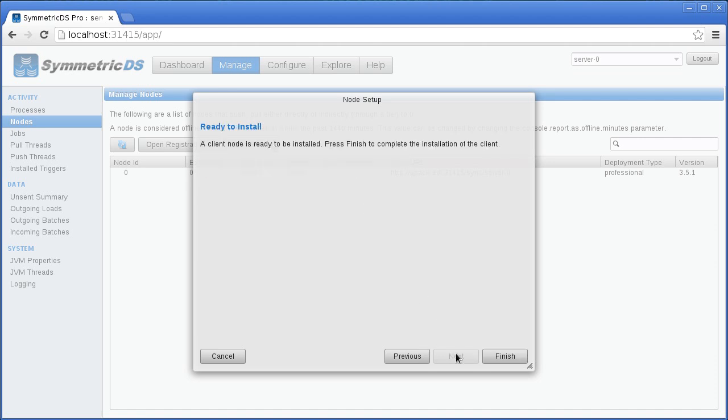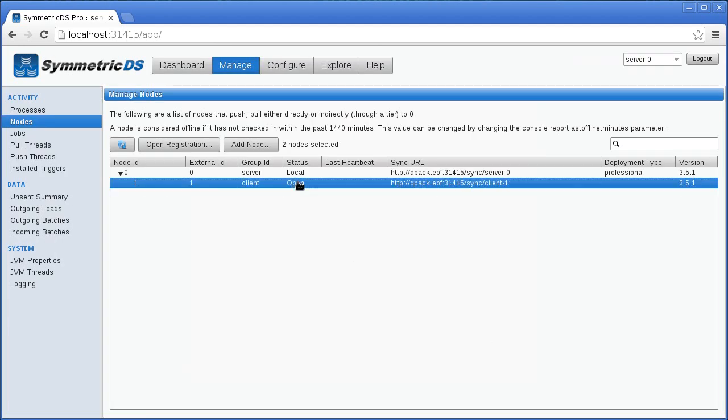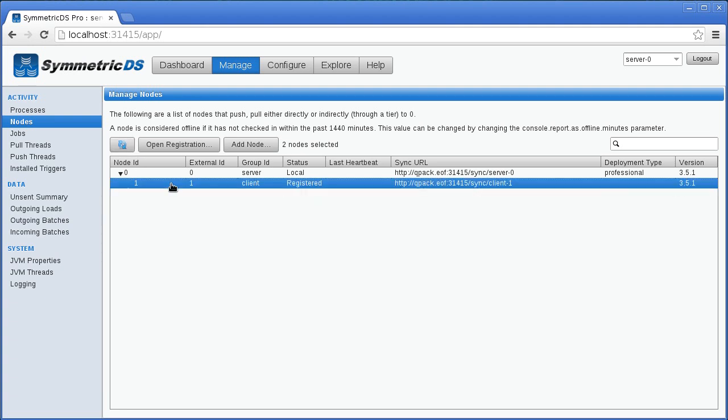This means that the server and client nodes are communicating and ready to sync data. Next, you'll want to configure table triggers and file triggers.